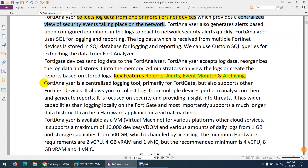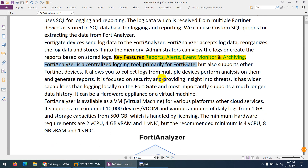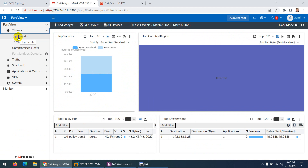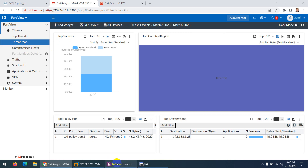FortiAnalyzer is a centralized logging tool primarily used for FortiGate firewall, but it supports other Fortinet devices as I mentioned. It collects logs from multiple devices. In FortiView you can see threats, and you can always change the time range as well — including the threat map and all those features.